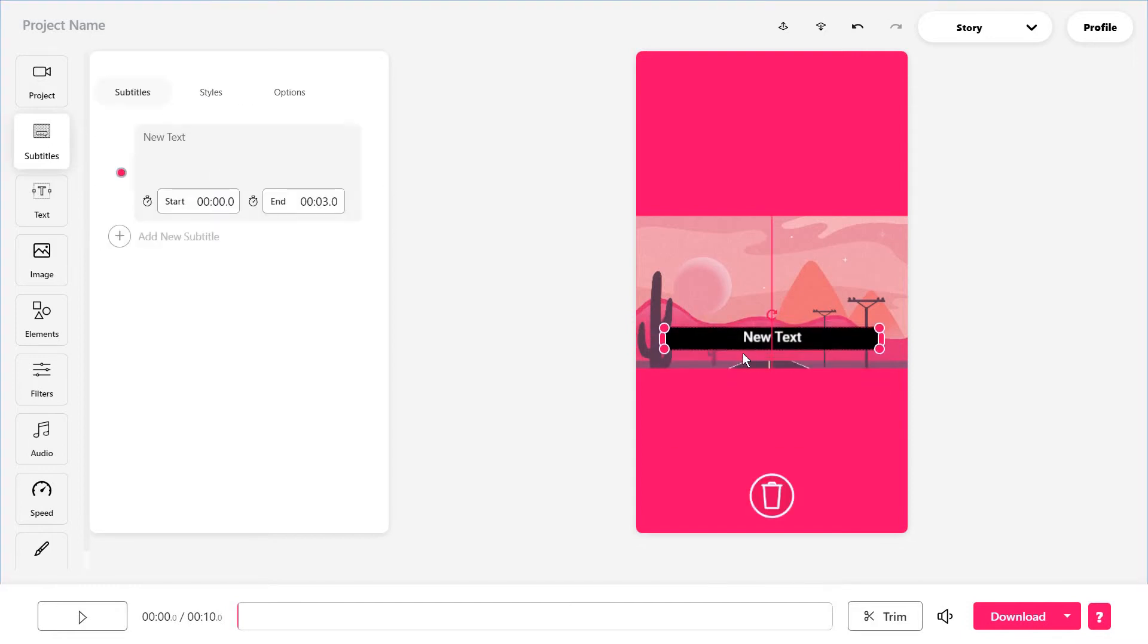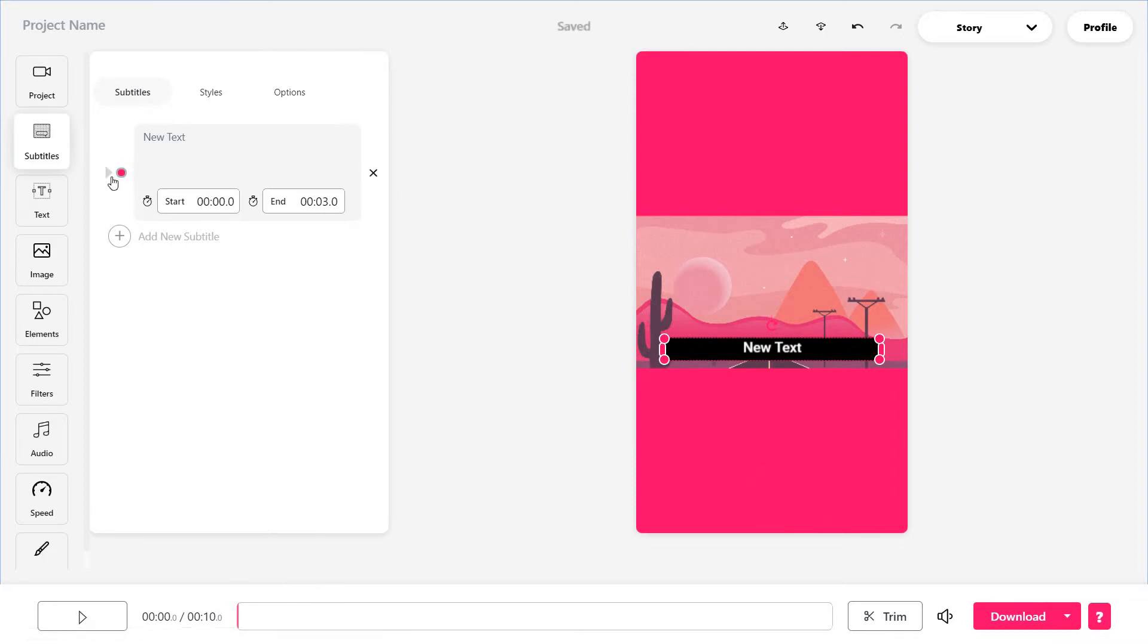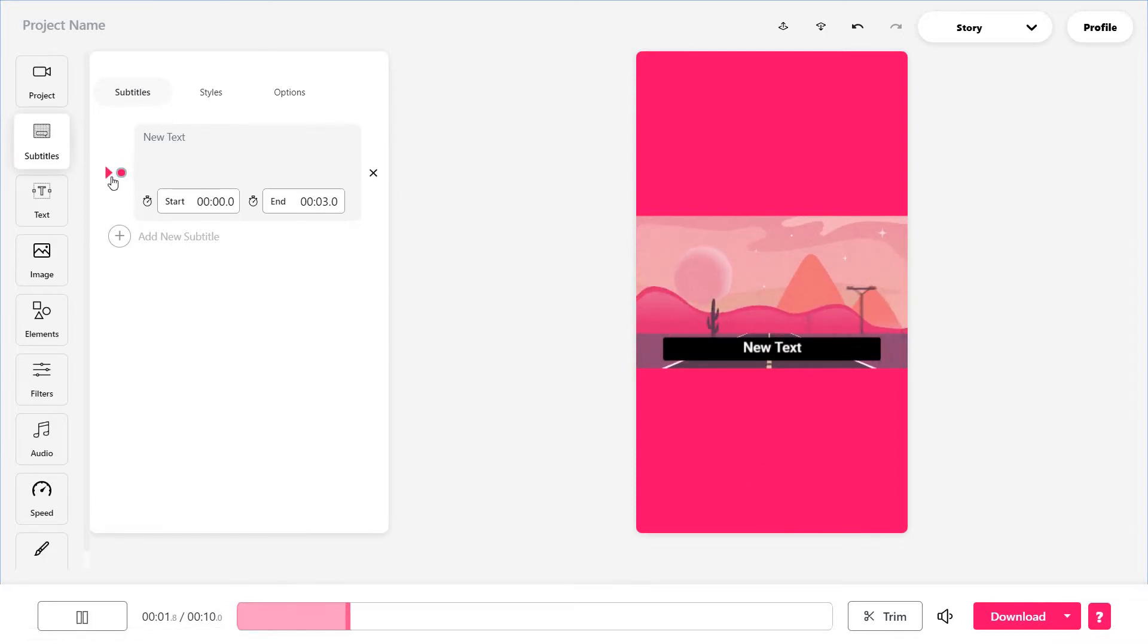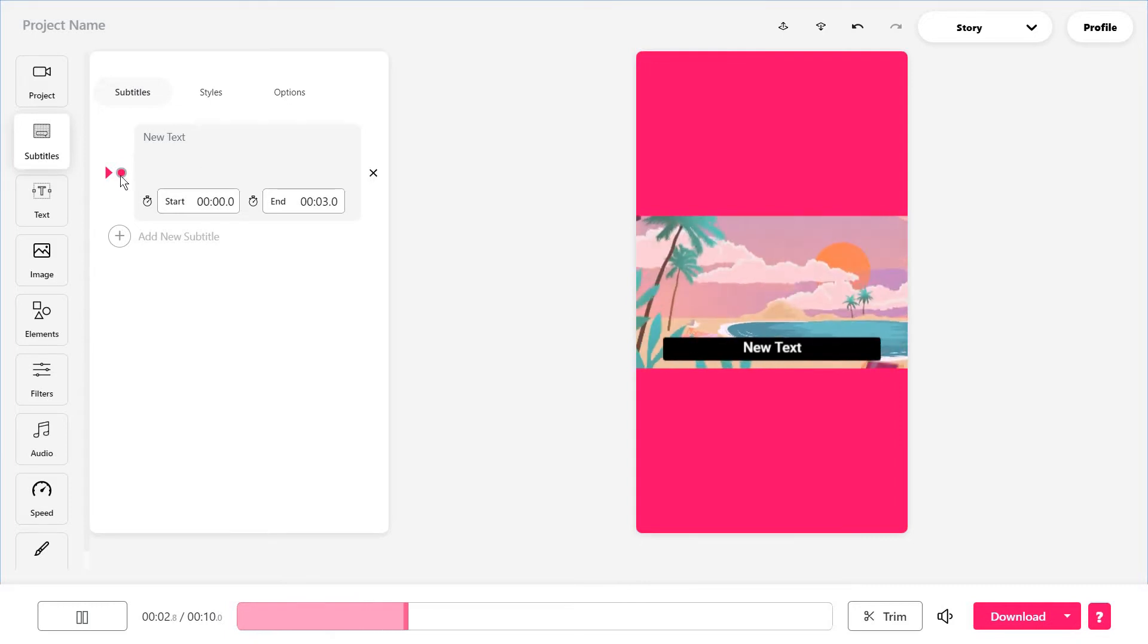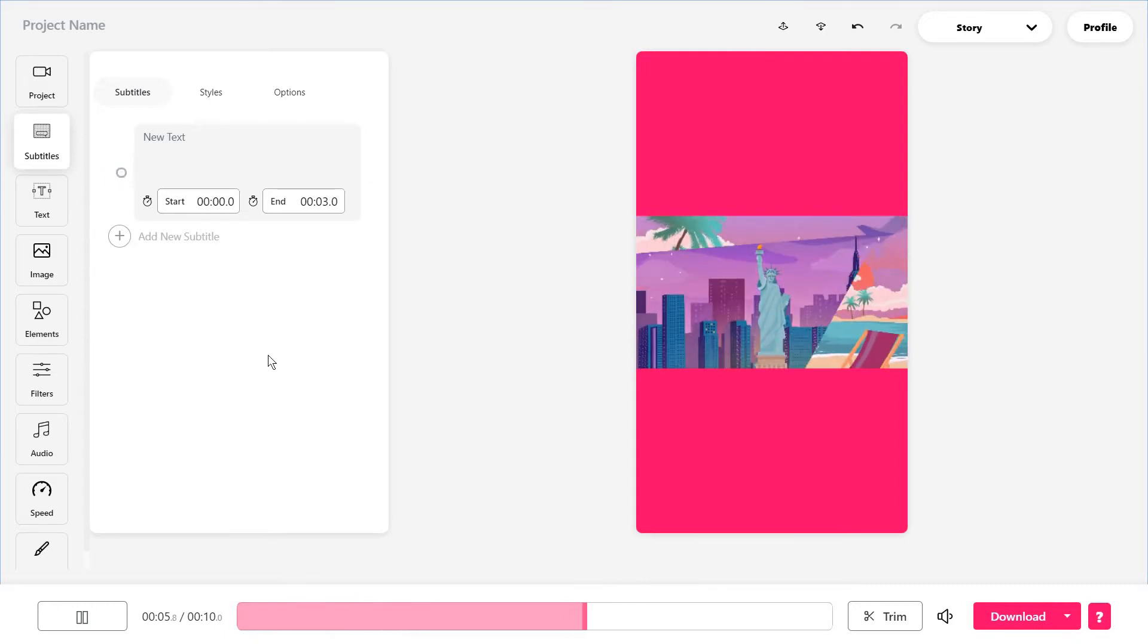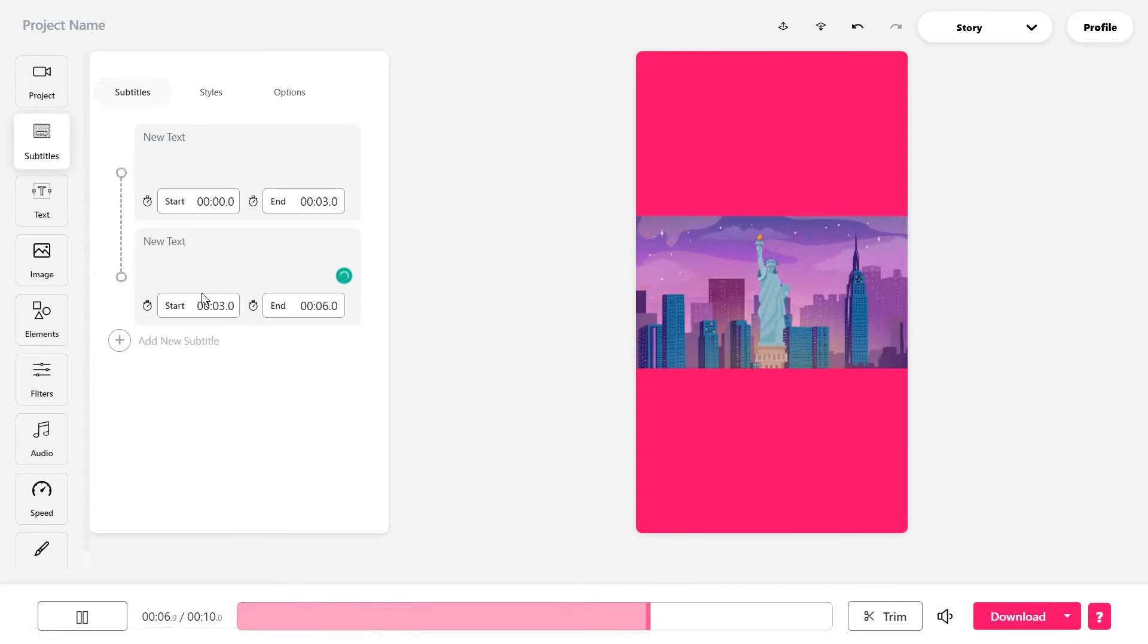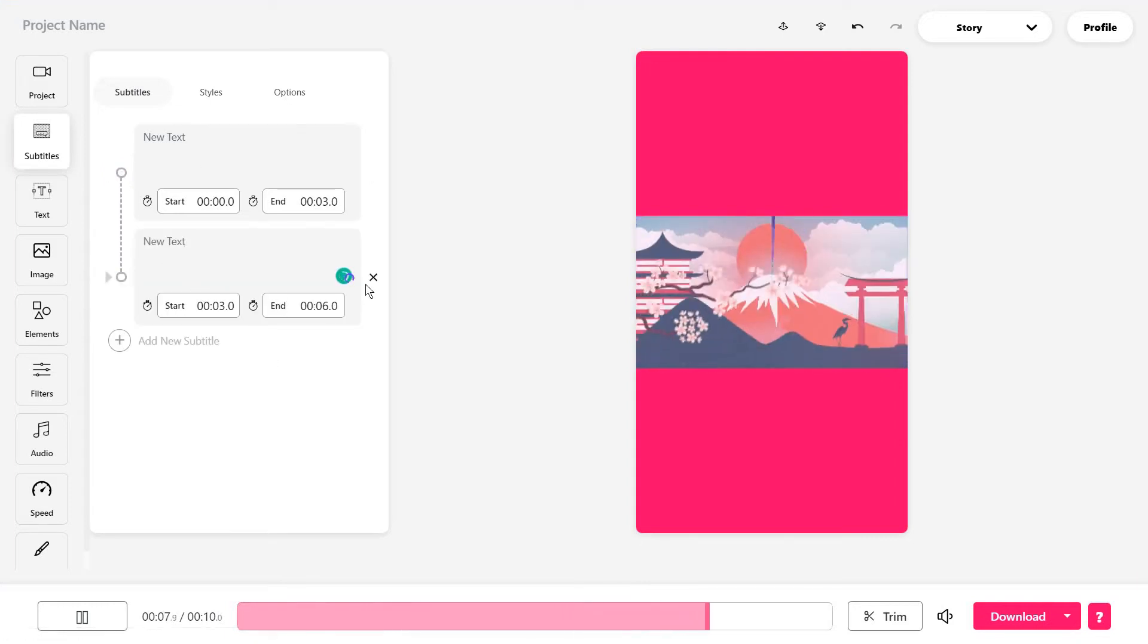And you can move these wherever you want them to be placed, work with when you want them to start and end. Then maybe add in some more subtitles after.